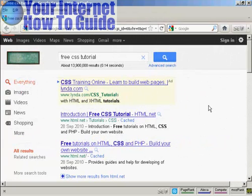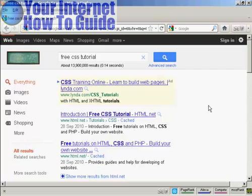CSS is quite an involved subject, so if you'd like to learn more about it, there are lots of resources available online. Just do a search in Google for free CSS tutorial and you'll find quite a number. As you can see, there's about 13 million according to this search result. There are some that you have to pay for, but there are quite a lot that you can get for free.